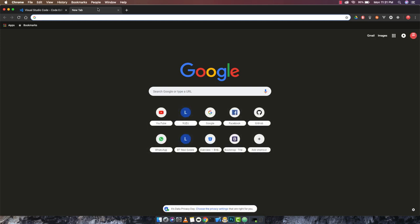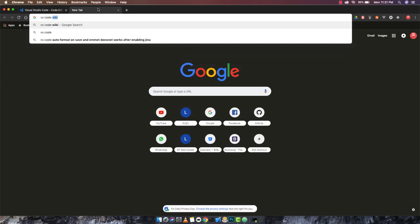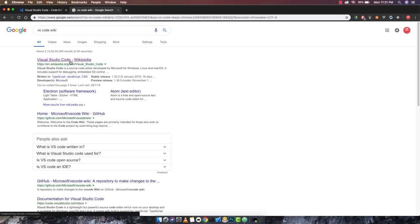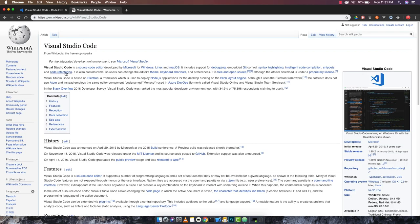Let's talk about VS Code first. If I type 'VS Code wiki' in Google it will take me to the Wikipedia page where you can learn about it. Visual Studio Code is an open source code editor developed by Microsoft for Windows, Linux, and macOS. It includes support for debugging, embedded git controls, syntax highlighting, and intelligent code completion, which is one of the best features.